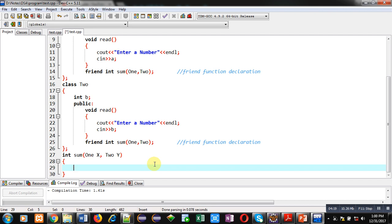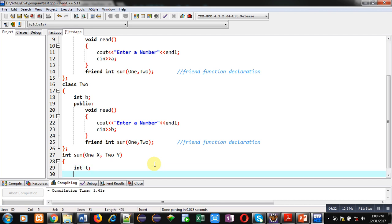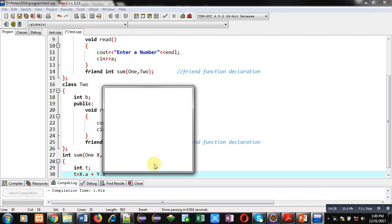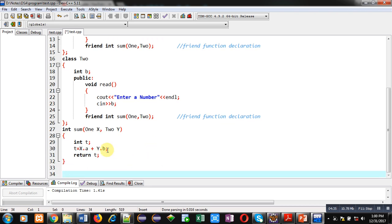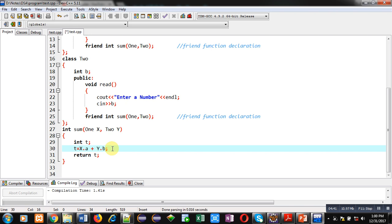Now I am declaring a temporary variable t of integer type, then t equals to x dot a plus y dot b, and then return t. So this is the definition of the sum function. You can see I have accessed a and b, which are private members of Class 1 and Class 2, inside the sum function. This is the benefit of the friend keyword — if you declare a friend function as a member of more than one class, the friend function can access all the private properties of those classes.